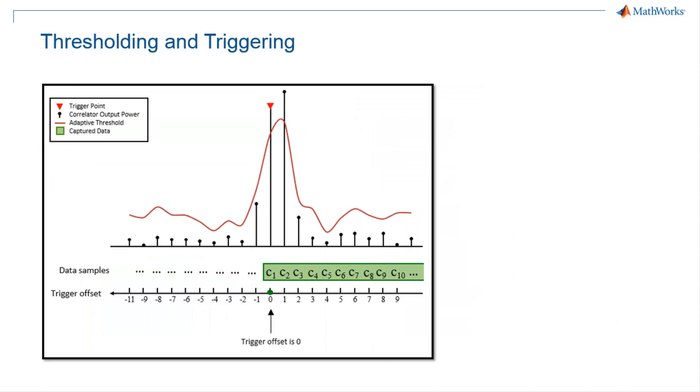This graph shows the thresholding and triggering of the signal capture. The stem plot shows the output of the FIR filter while the plot in red shows the adaptive threshold. The capture data is enclosed in the green rectangle.